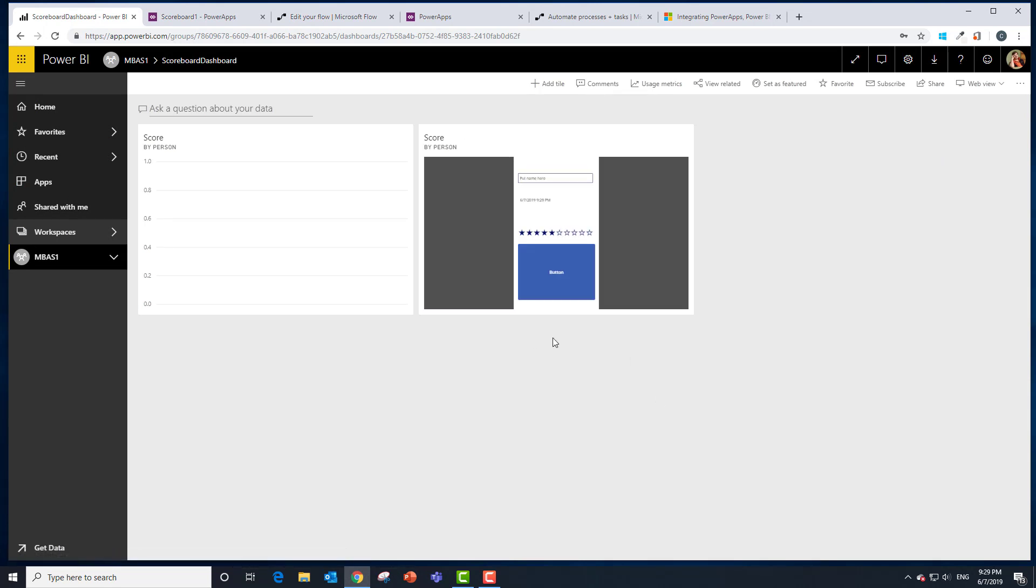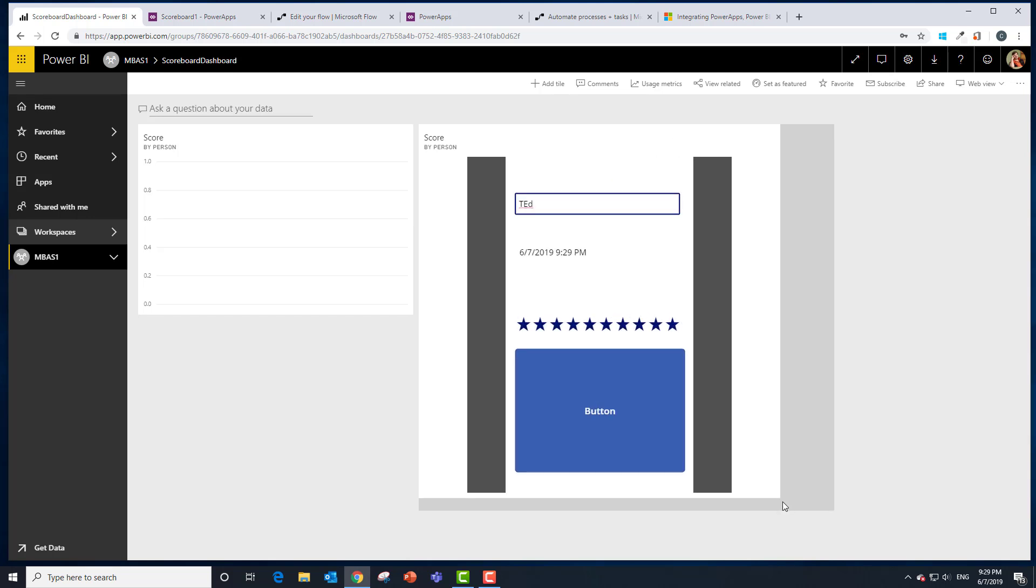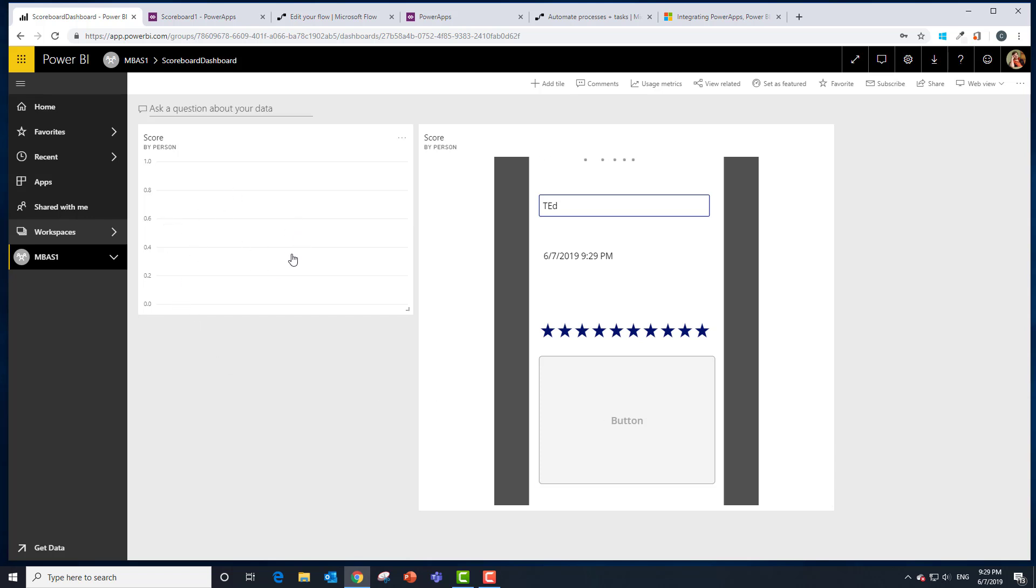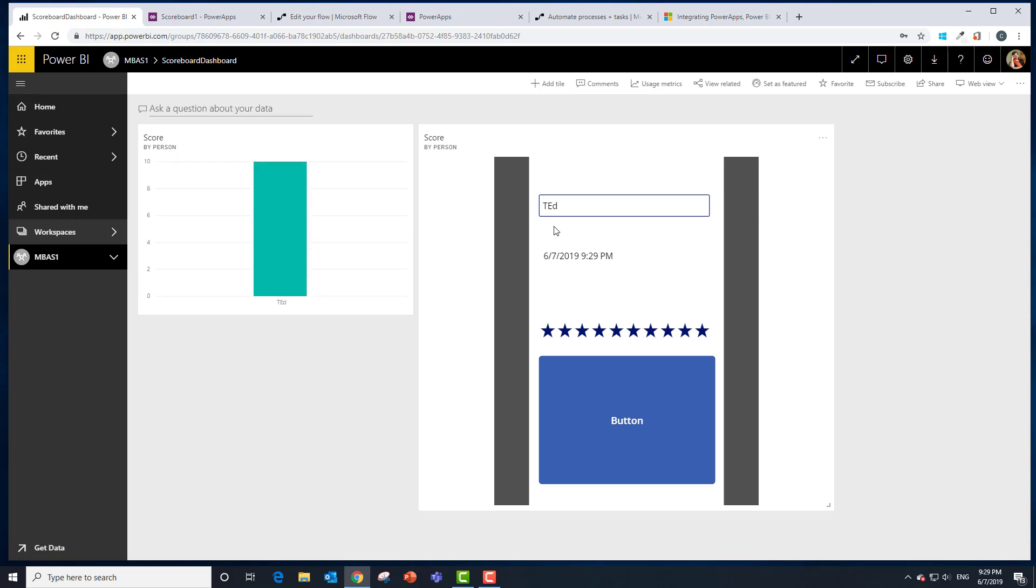Hopefully, if we give it 10 stars and we type in, I don't know, Ted's actually going to be co-presenting with me. So we're going to type in Ted's name, but I want it to be bigger so we can actually see it. If we hit the button, what we should see is data showing up over here. Oh, there it is.